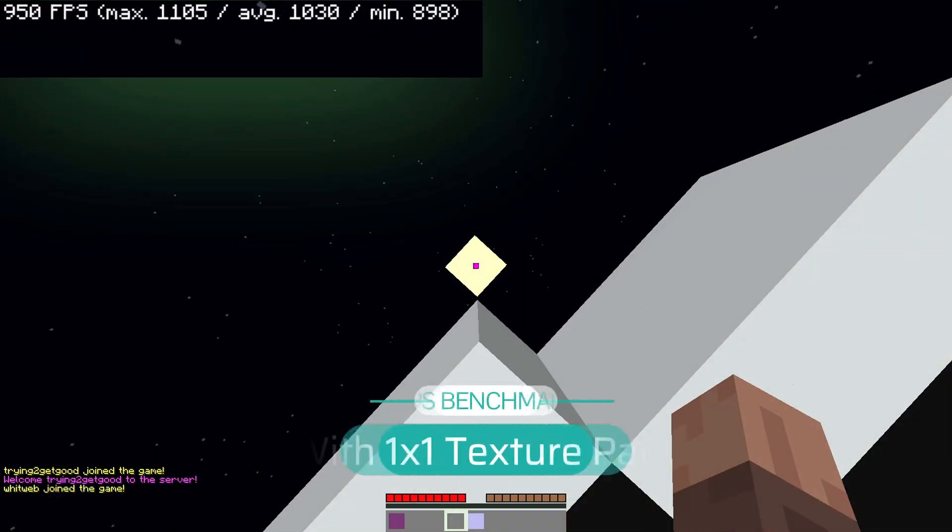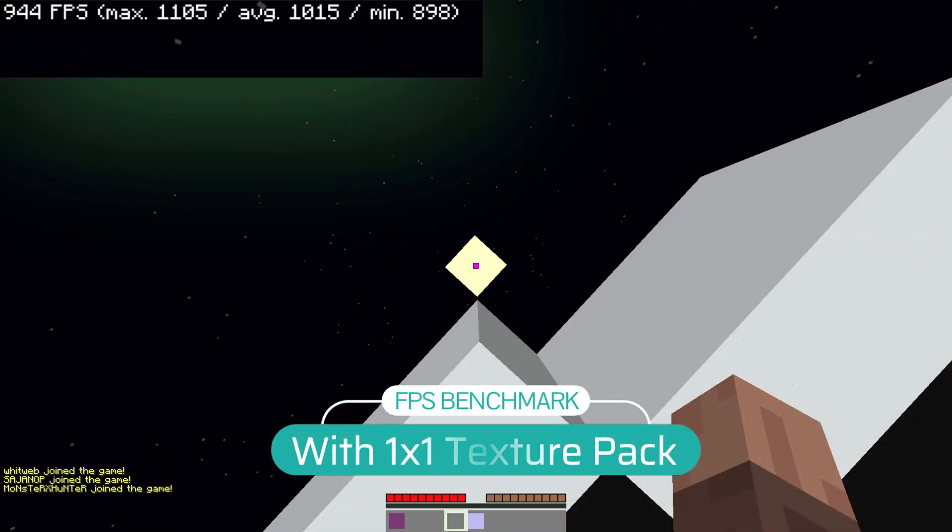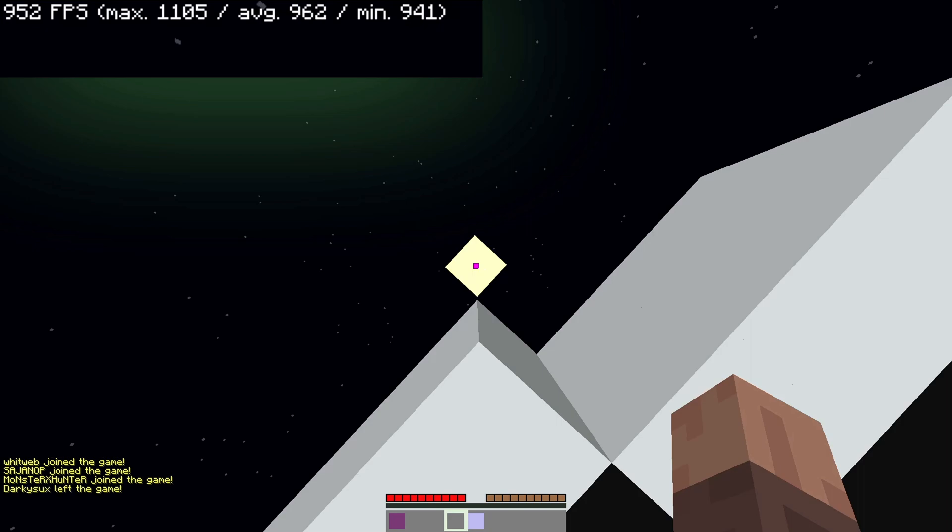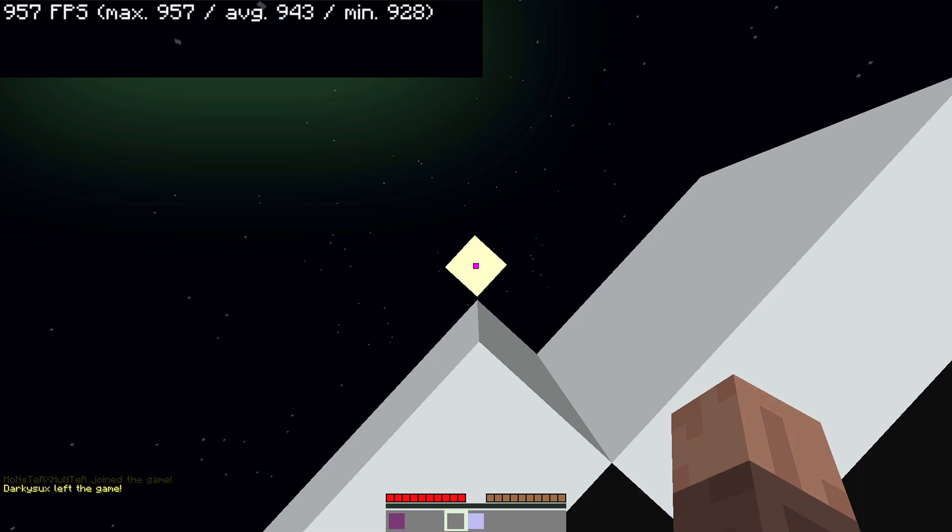And now, testing with a 1x1 texture pack to squeeze out all of the FPS possible while still being playable. As you can see that in my case, the FPS improved by 20 to 50 FPS. So using a texture pack is highly recommendable, especially the 16x below.